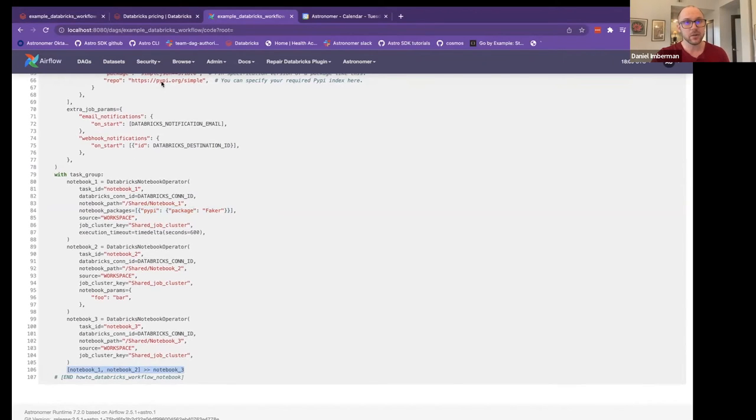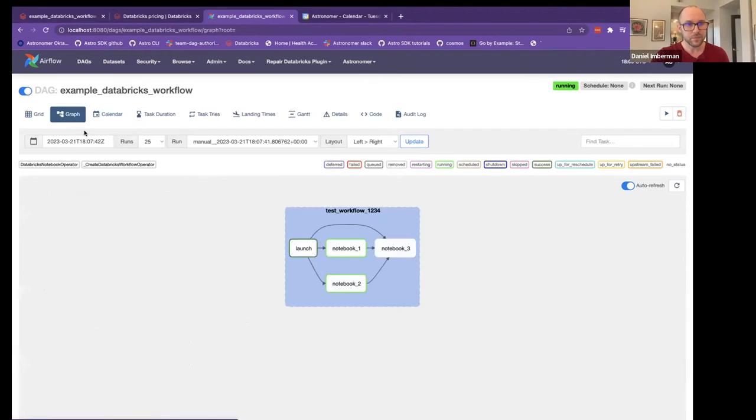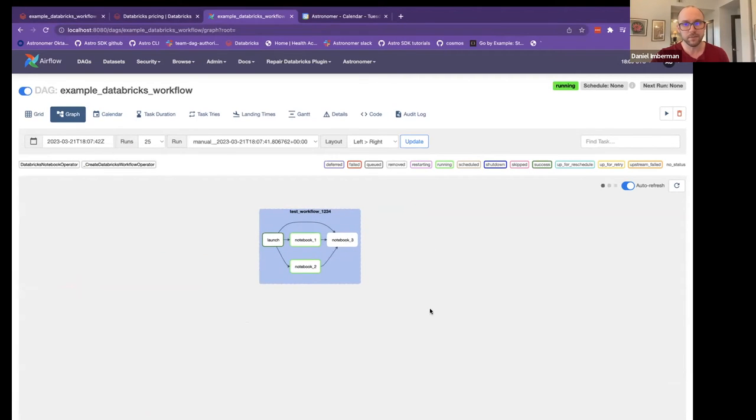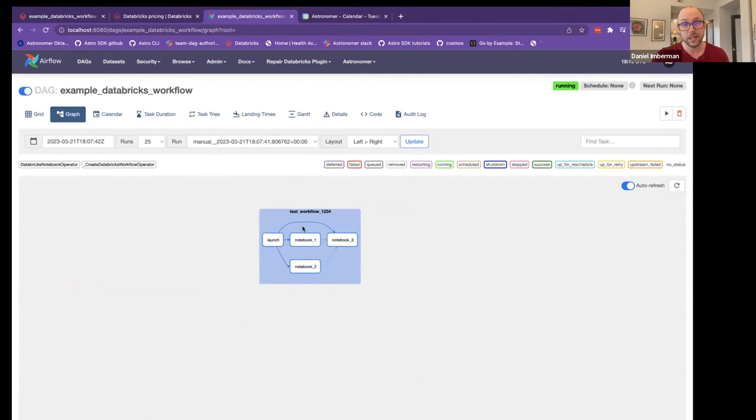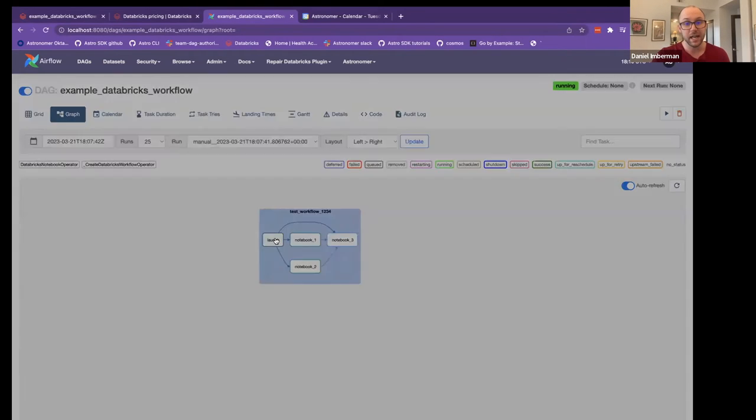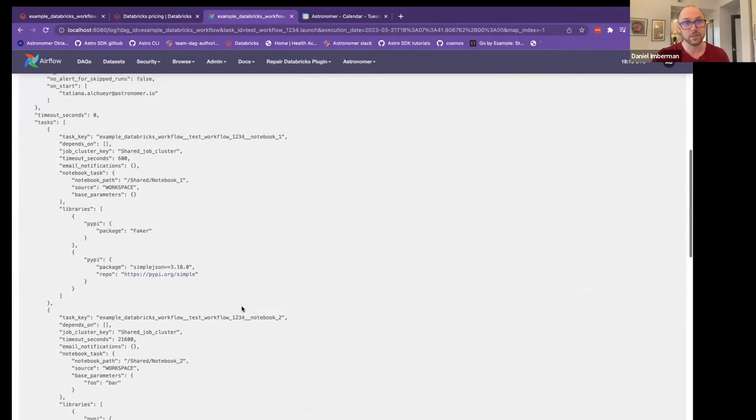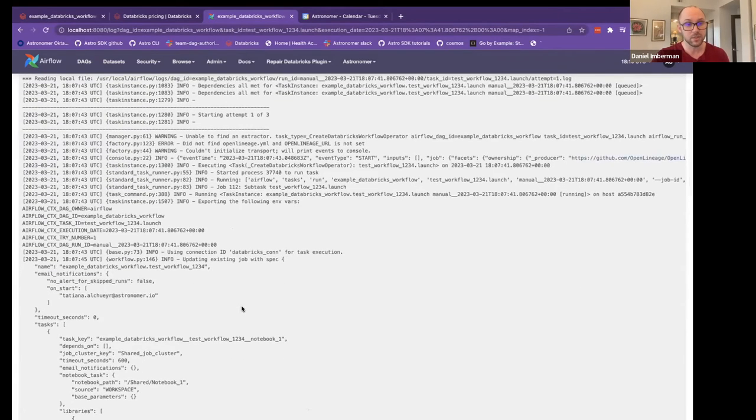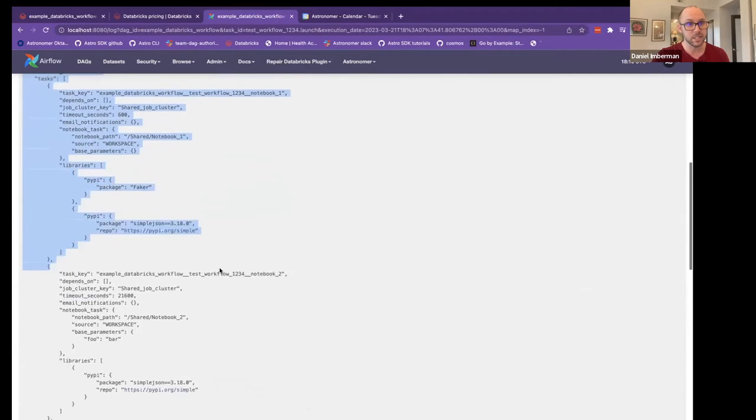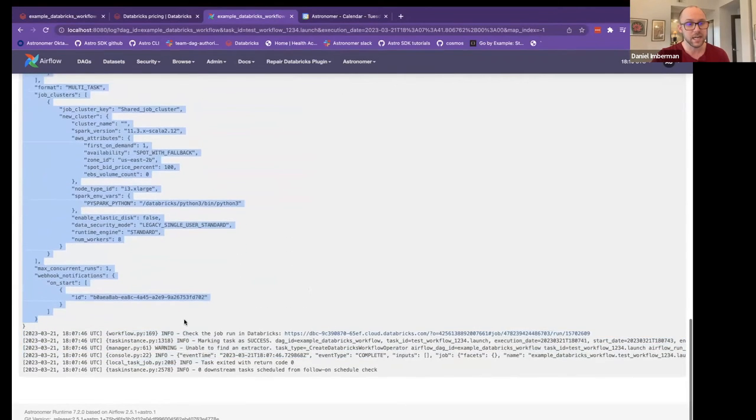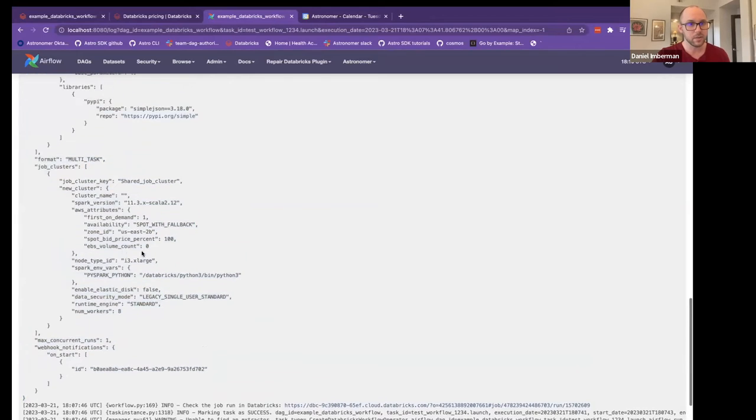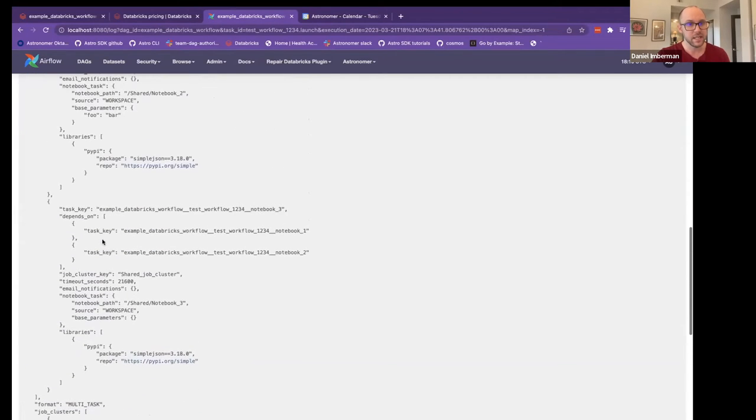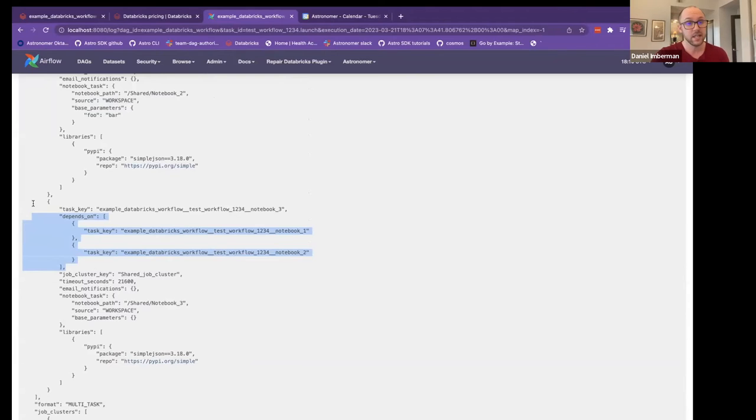And so if we go back to the actual running task, you'll see here that we've actually created this launch task. And this launch task was created by the Databricks workflow task group. And it takes in the metadata of all these subsequent notebooks and converts it into a job spec JSON, which it then is able to submit to Databricks. So you'll actually be able to see here the exact job spec that's being submitted as your Databricks job. So here's your job clusters. Here's your libraries. Here's the dependencies. So we're able to take those dependencies in Airflow and convert those into dependencies in Databricks.